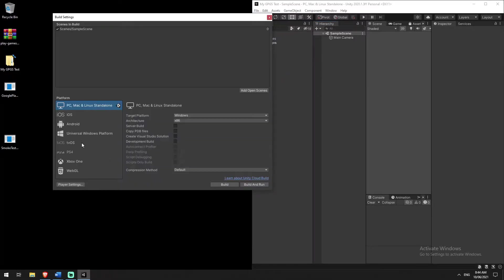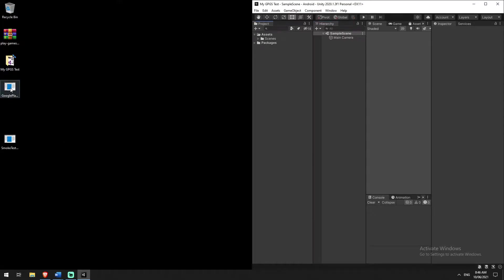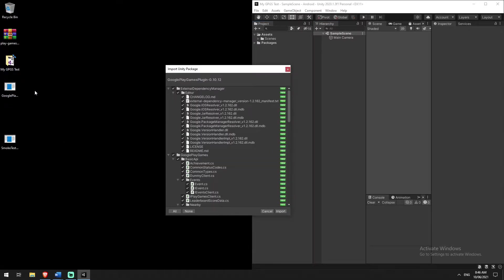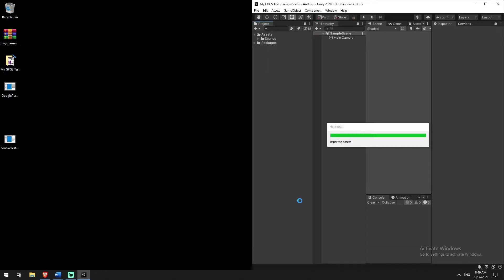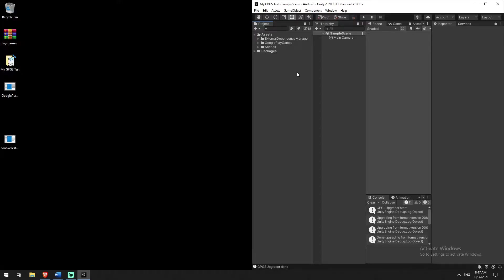We've switched over to Android and we're going to drag in our Google Play package first. When you drag it in, it just imports the package. You could also go through Window > Import Package > Custom Package, but dragging is easier. Import everything — don't bother excluding anything. It's now ready to use. Keep in mind we're not going through a lot of the code; we're just looking at how we can get the authentication service running, as future tutorials will go through the code in detail.